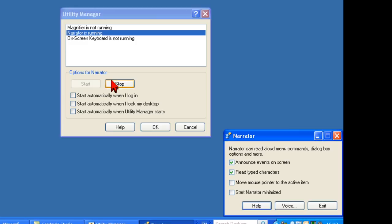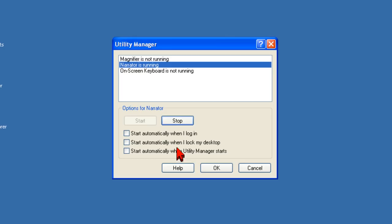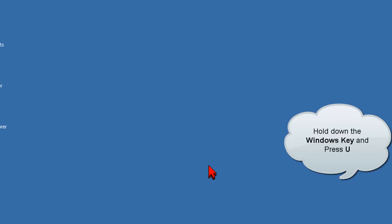A key thing to remember is the Utility Manager can also be activated during the login screen. By holding down the Windows key and pressing U, you can activate the Utility Manager anywhere in the Windows operating system. This keyboard shortcut can assist many users in independent login.